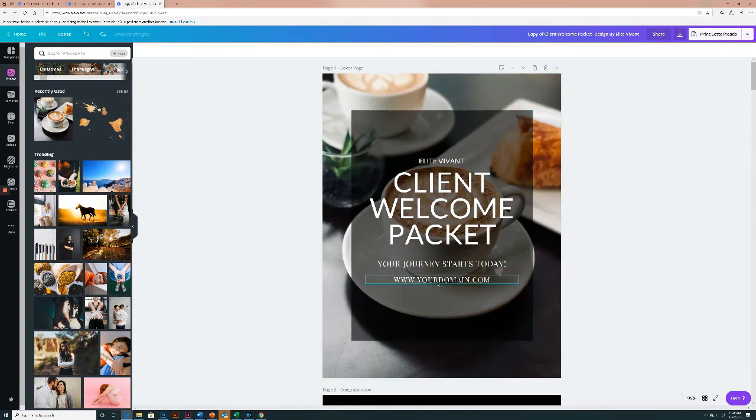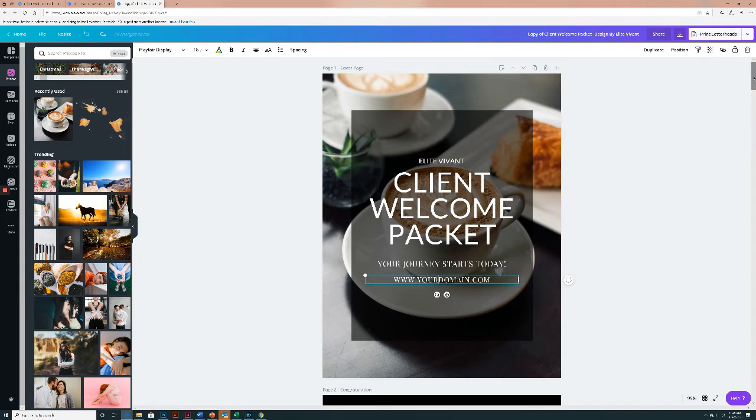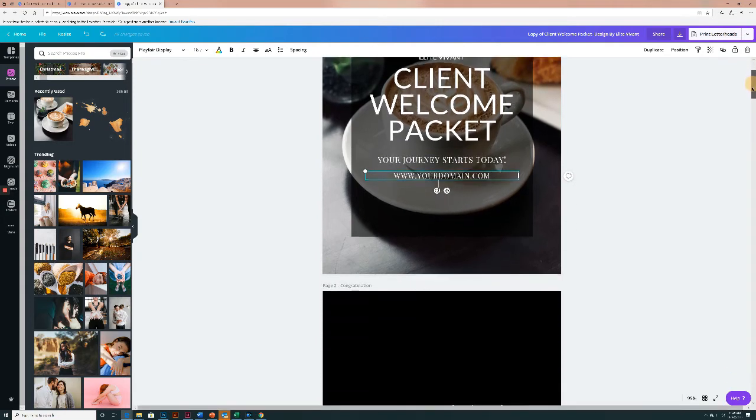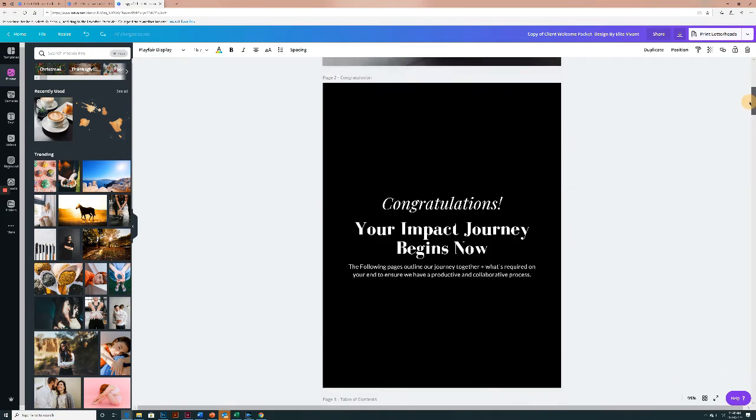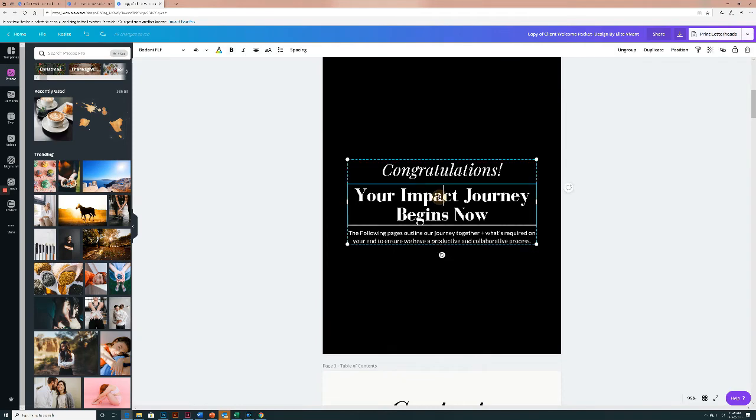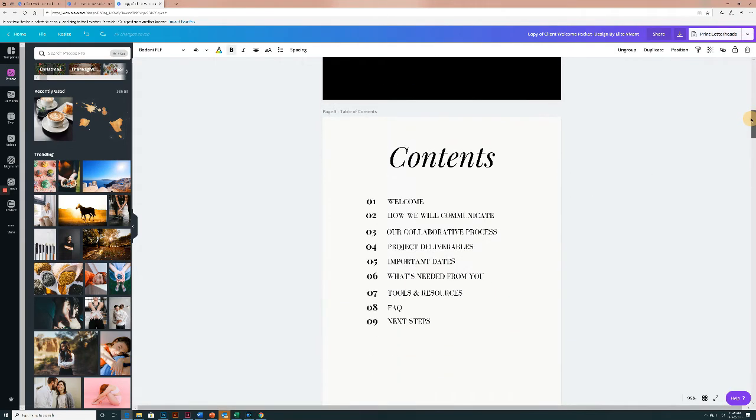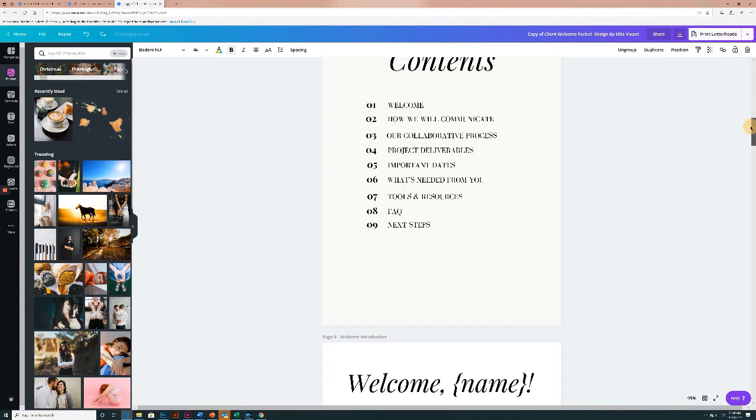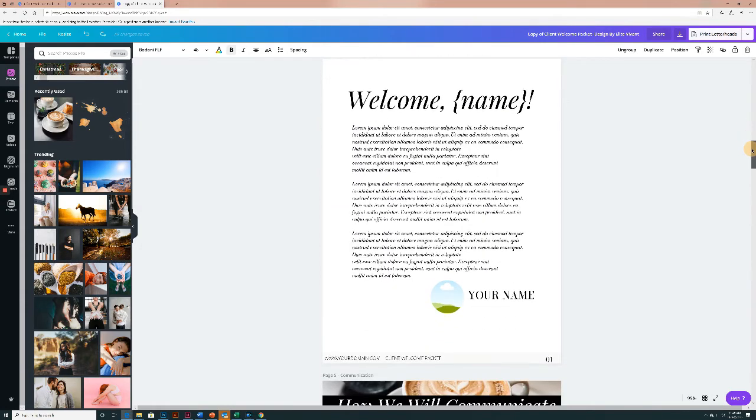Here, you want to make sure you enter your domain. So any place that has sample text, demo text, you'll just double click on it and then you'll be able to edit it. So scrolling down, you can, everything, same steps, double click, edit. This is the contents.